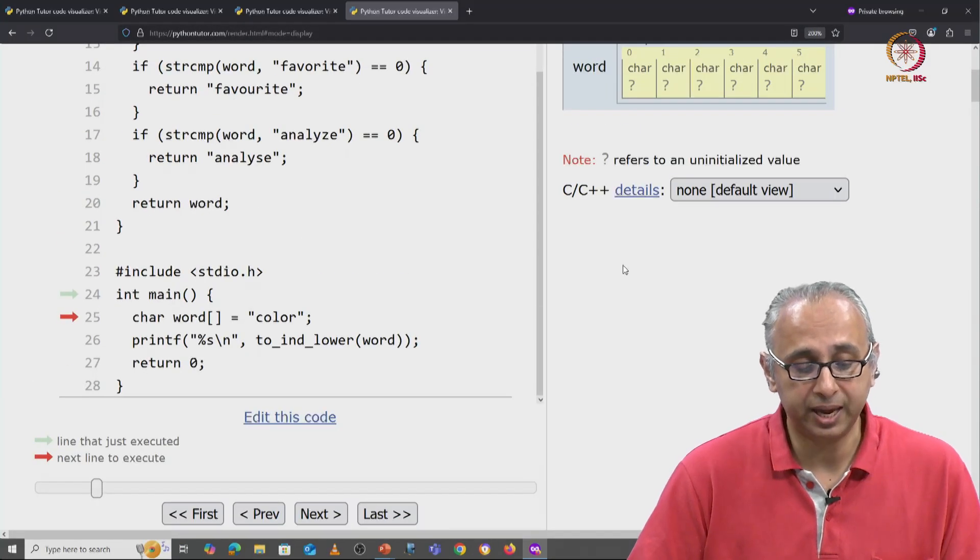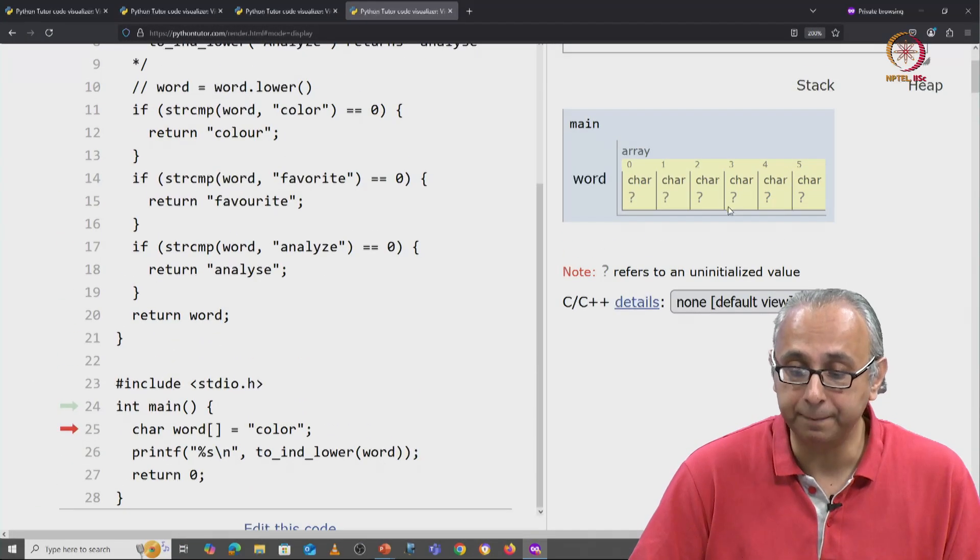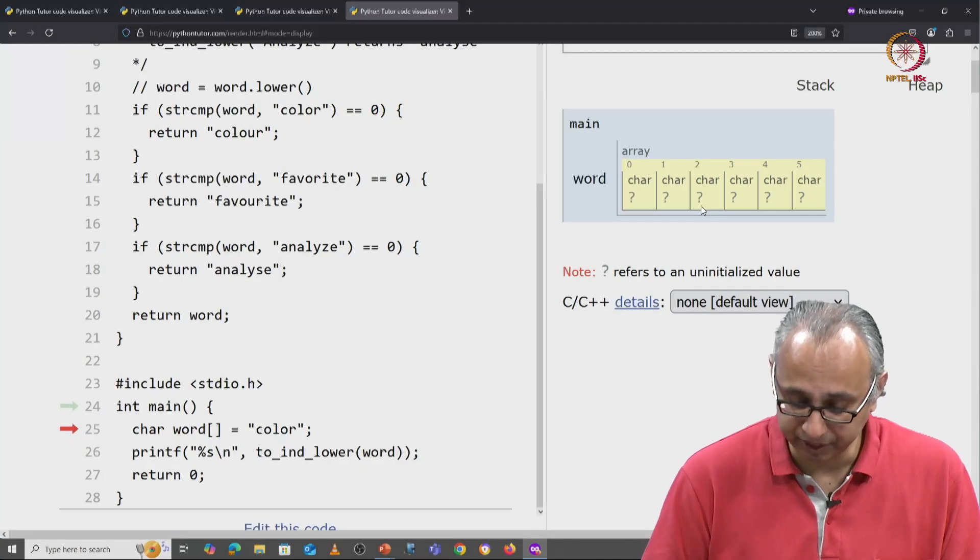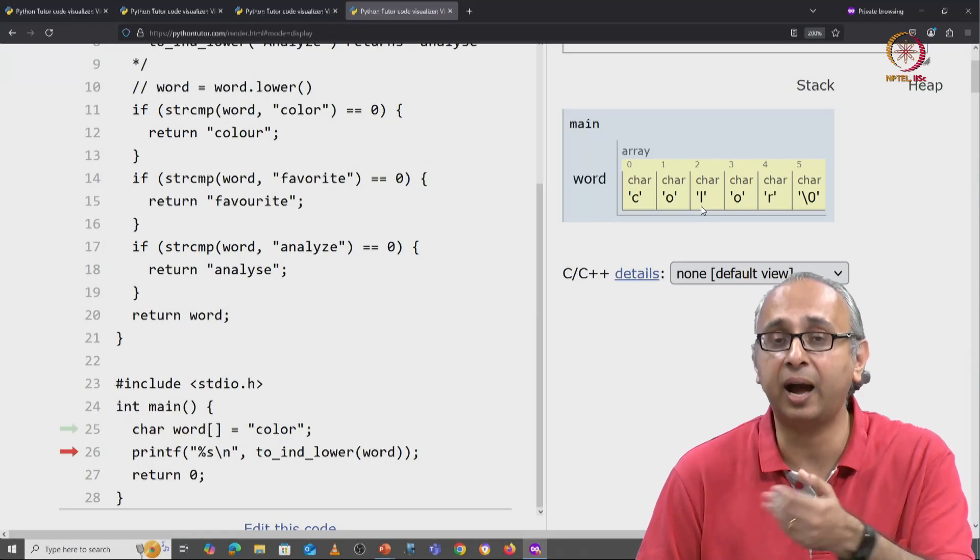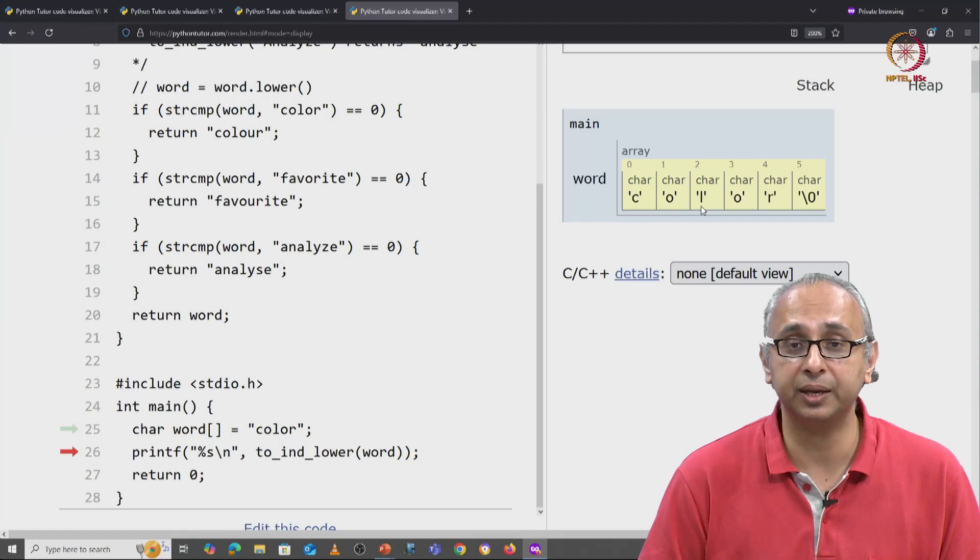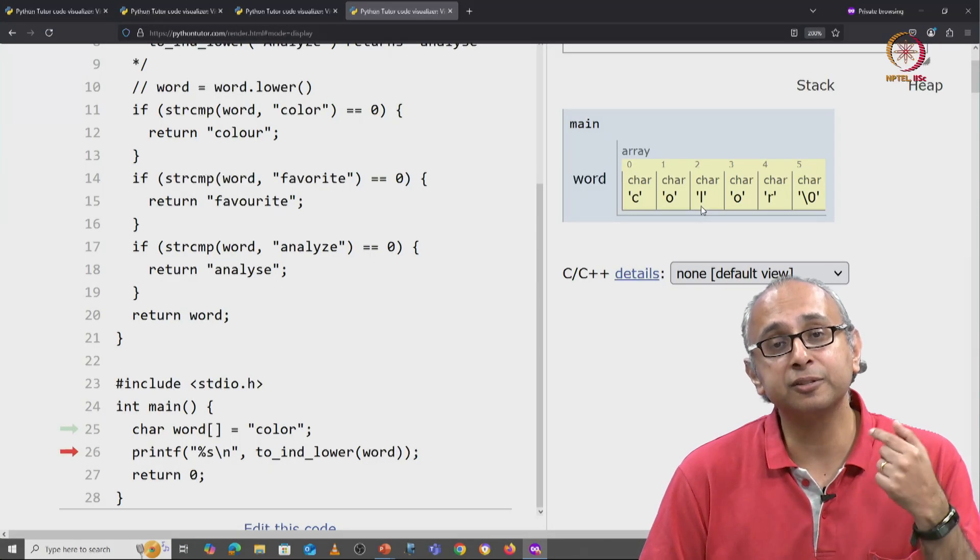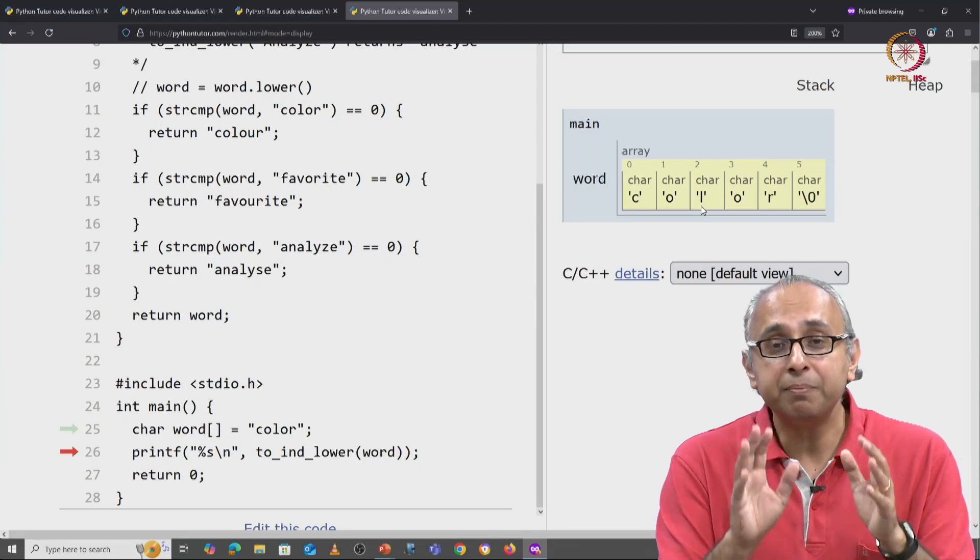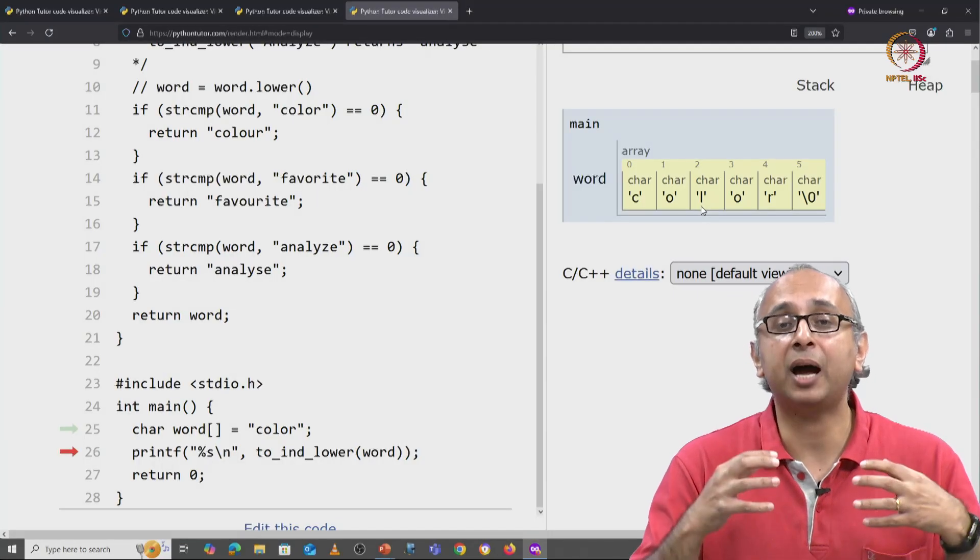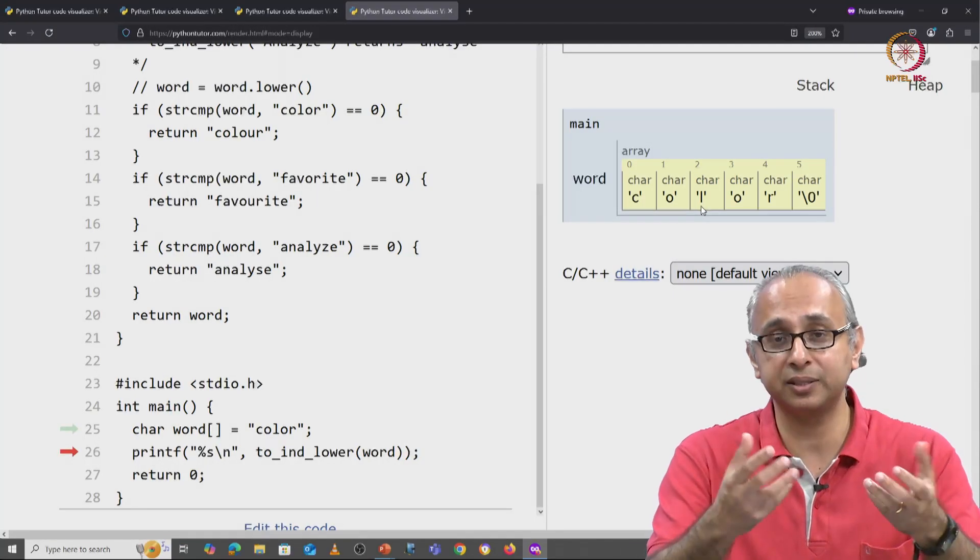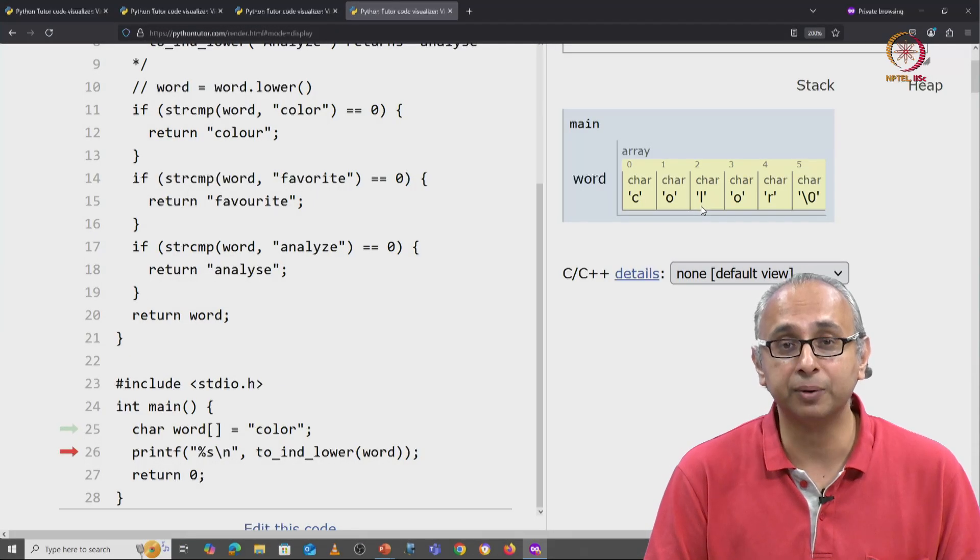So here we have our word in main, again it's currently uninitialized but when I click on next I have this array initialized and now I'm going to call this function. Now remember something we have said about how data is passed into a C function.